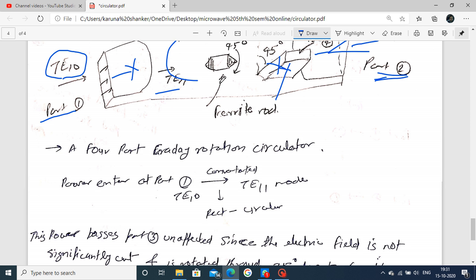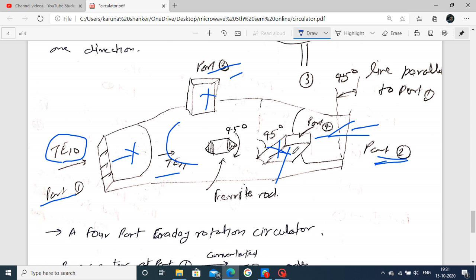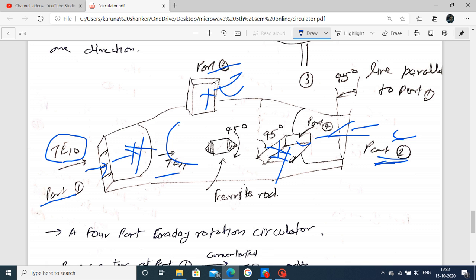These are the workings of the circulator. The structure is designed such that port number 3 and port number 4 have no output. When input is applied at port number 1 using the ferrite rod, a phase shift is introduced - canceling out port number 3 and port number 4, and power is received only at port number 2. Similarly, if port number 2 is applied as input, the output comes at port number 3, and no power comes at port number 1 and port number 4 - due to phase shift causing cancellation.